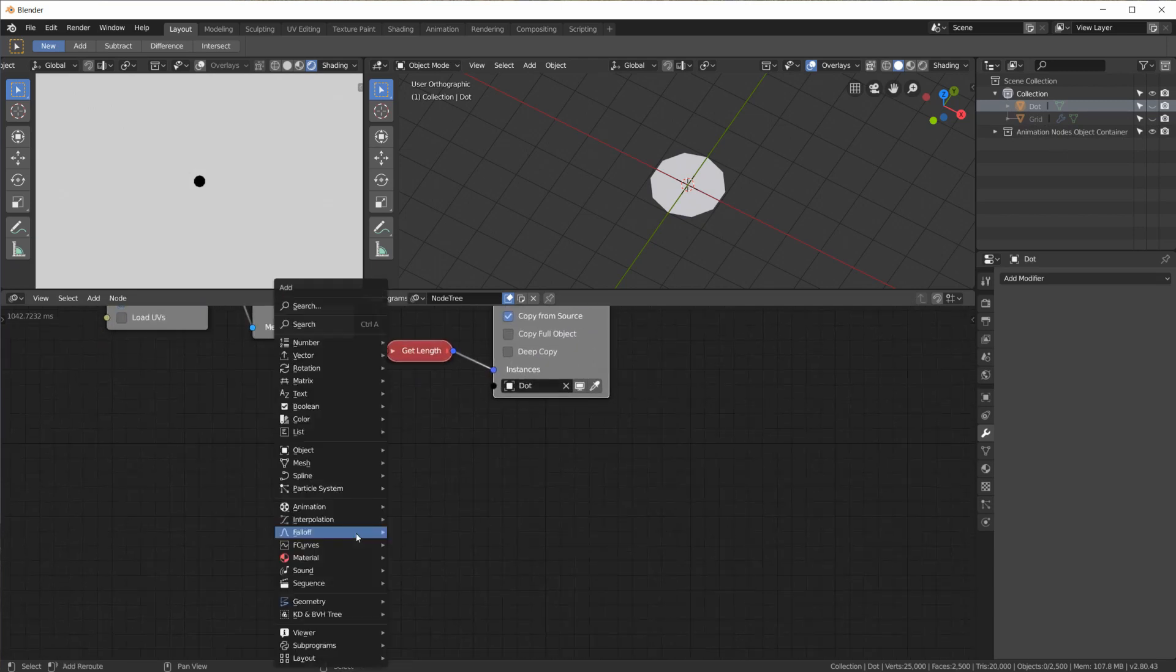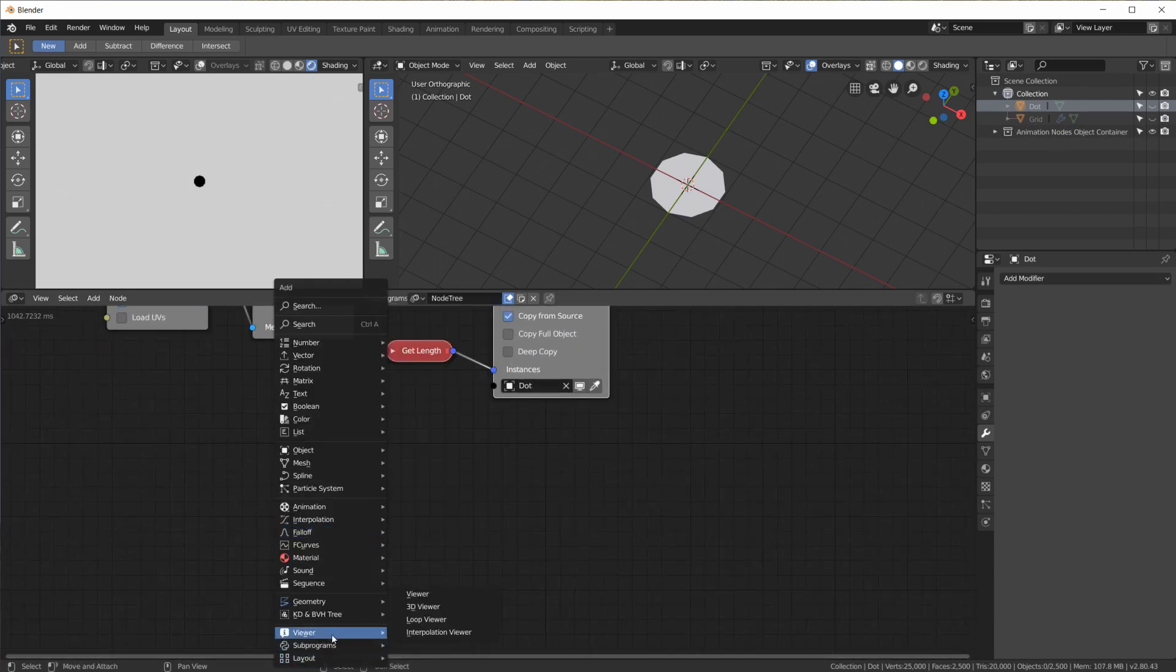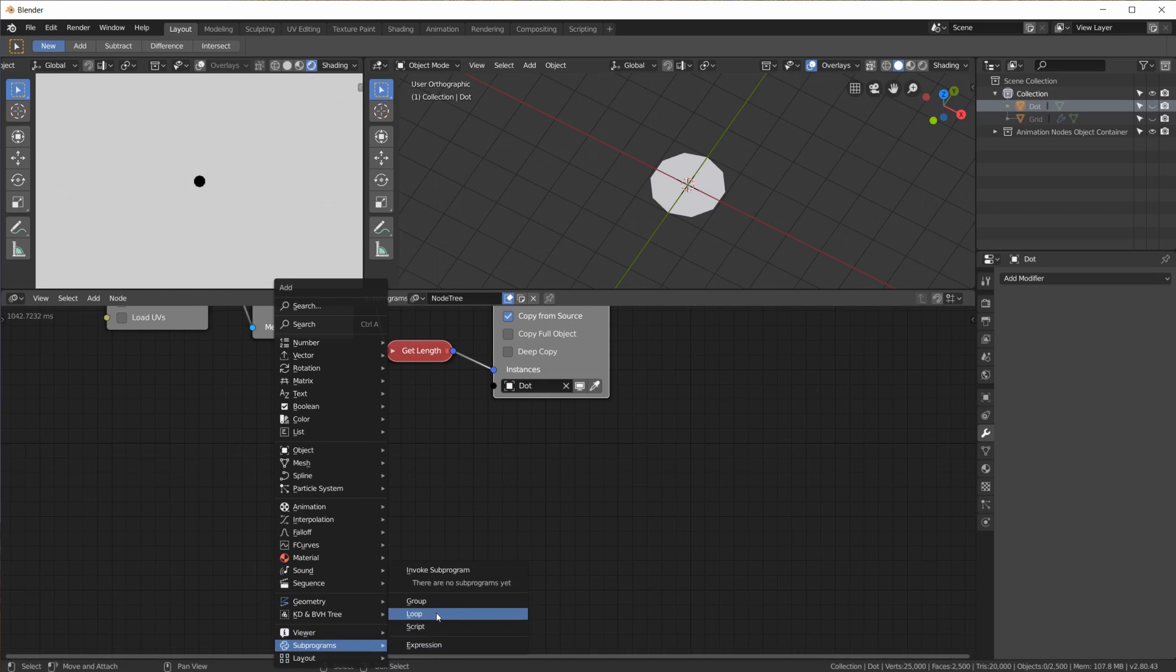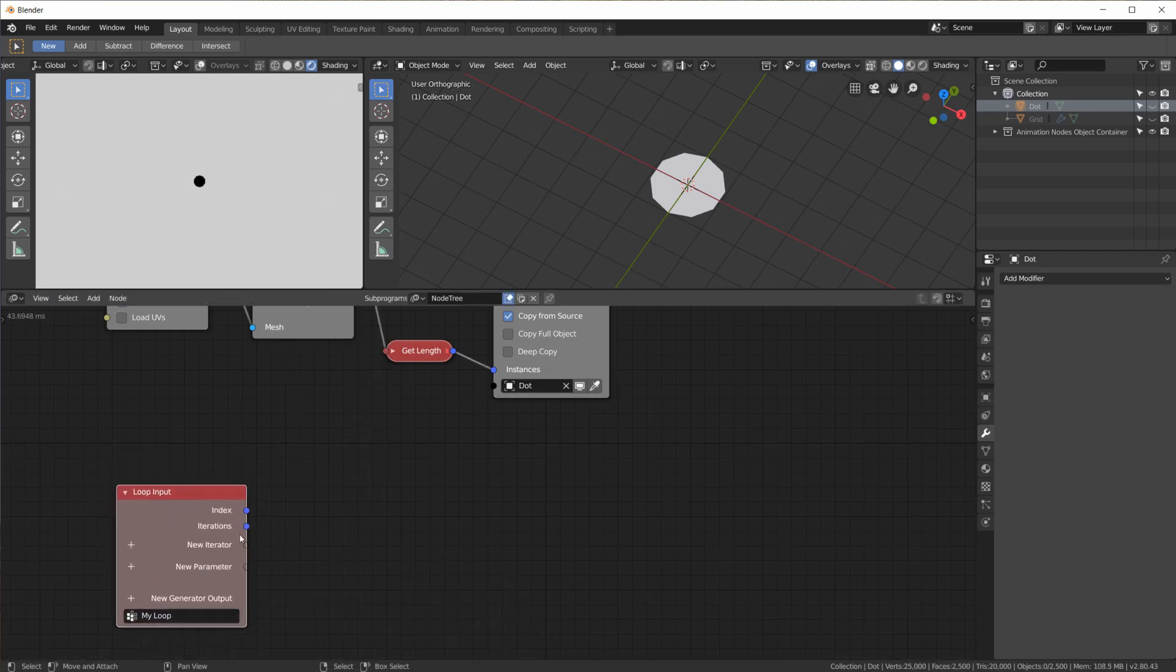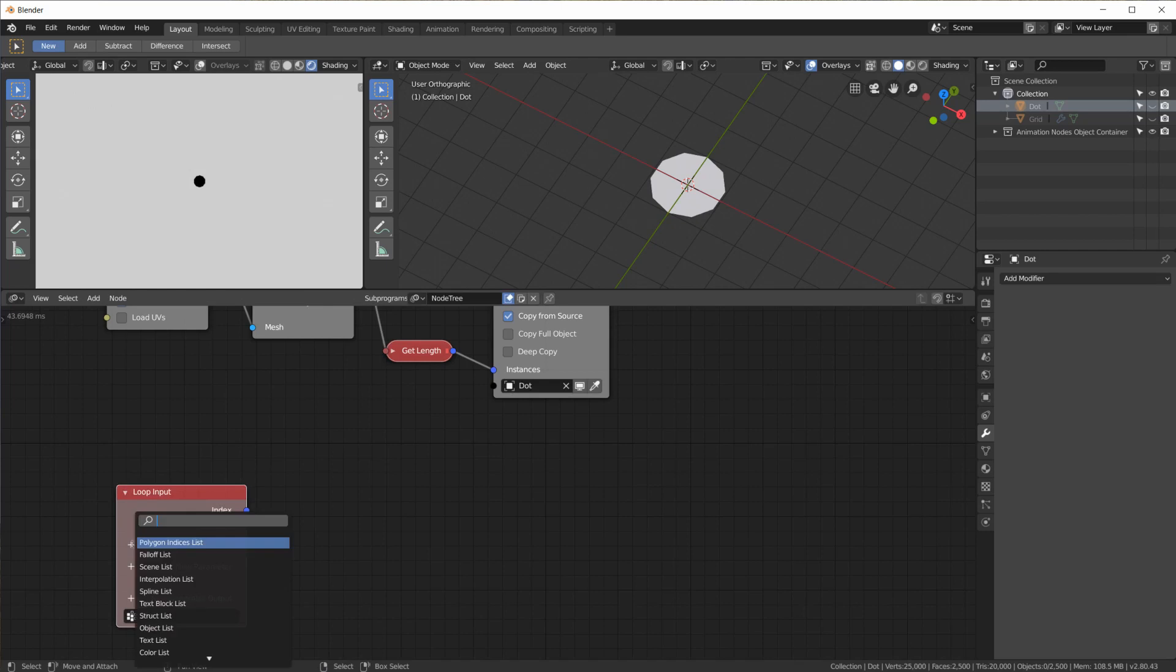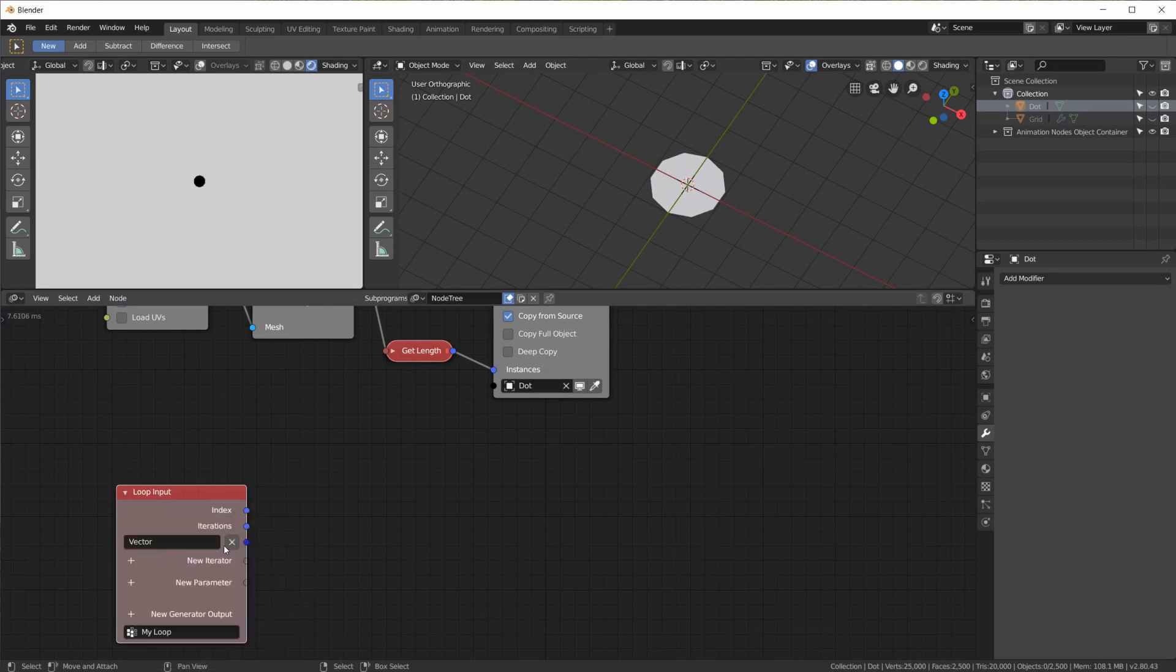And now to place and scale them. As per usual, we will use a subprogram loop. We need an iterator for the vector list,